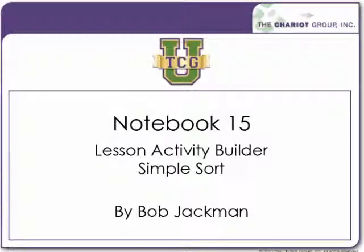Welcome to another TCGU video. My name is Bob Jackman. Today we're going to talk about another new feature of Notebook 15. This is the Lesson Activity Builder and specifically we're going to be looking at the activity of simple sort.